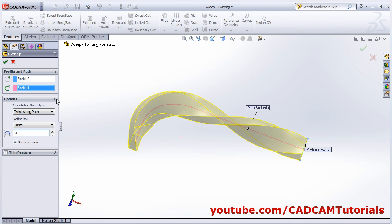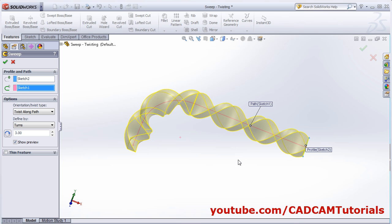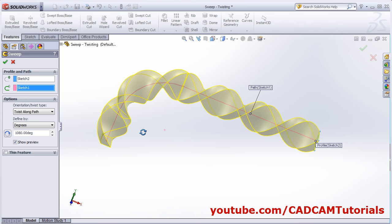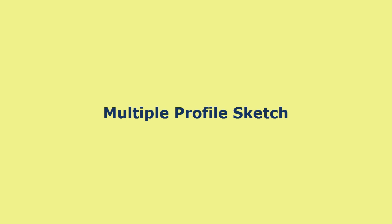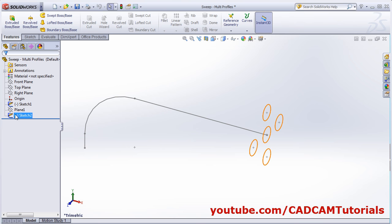Actually 360 degrees equals one turn. If I give three turns, that means it will turn 360 degrees three times. If I turn it back into degrees, so it has been turned into 1080 degrees — as per that it will twist it. You can also create swept boss base using multiple profiles.